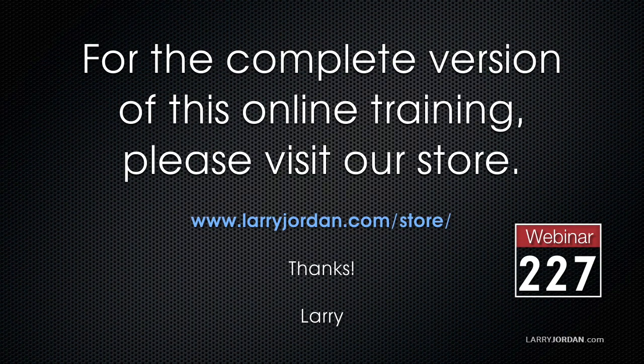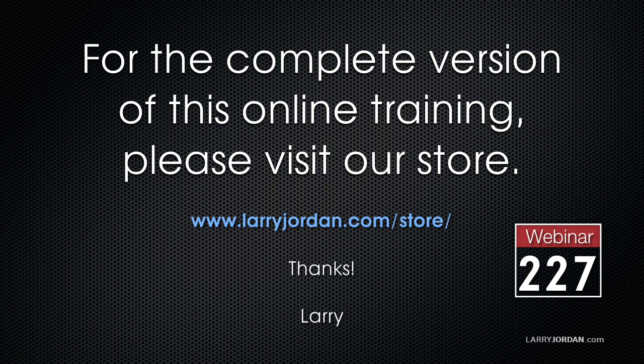This has been an excerpt of a recent power-up webinar looking at media management for video editing. For the complete version of this online training, please visit our store at larryjordan.com/store and look for Webinar 227.